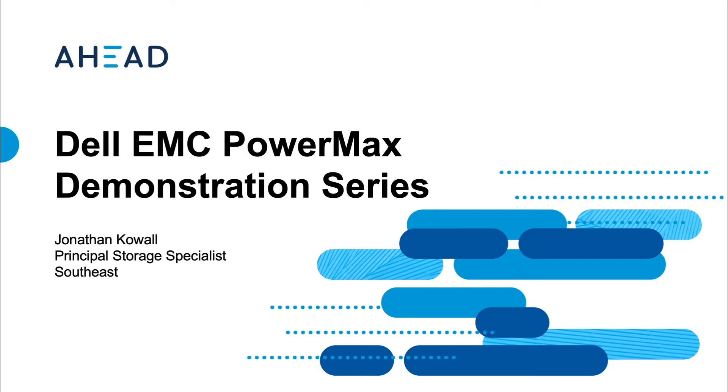This video is part two of our series on the PowerMax platform. Scott did a great job introducing the platform and why it is important to AHEAD and a core product in the enterprise cloud of our digital delivery platform.